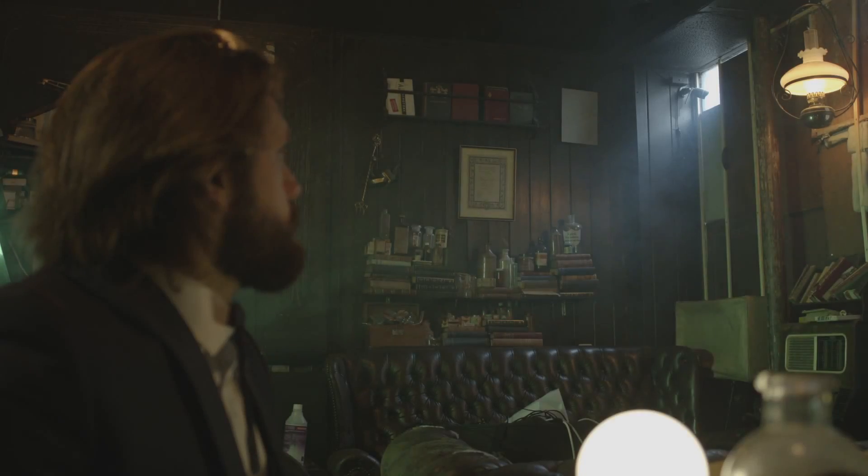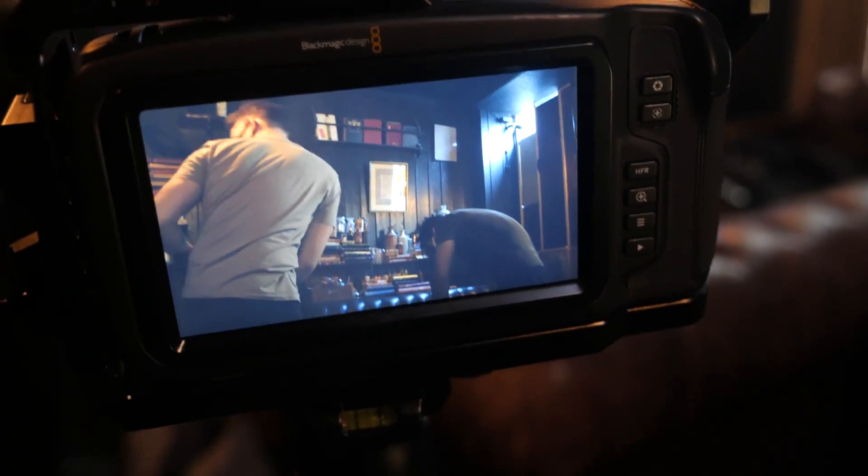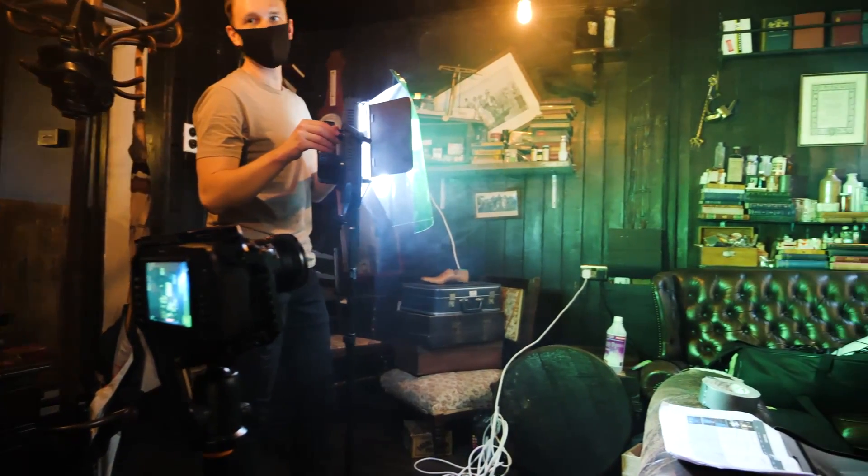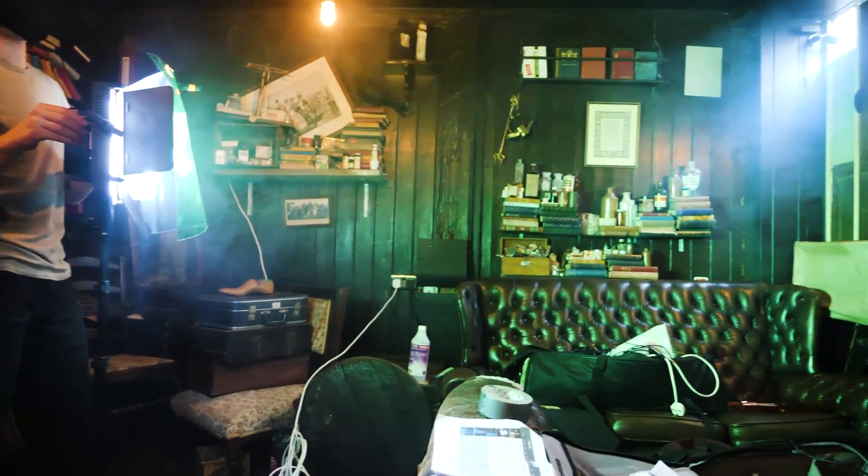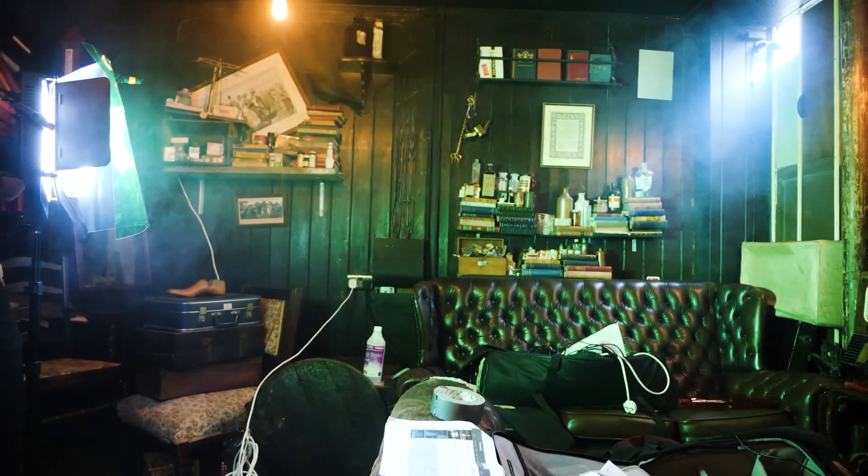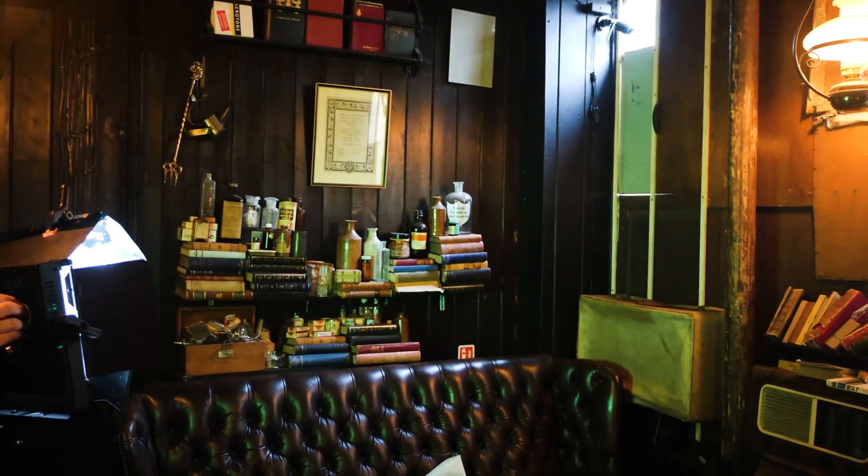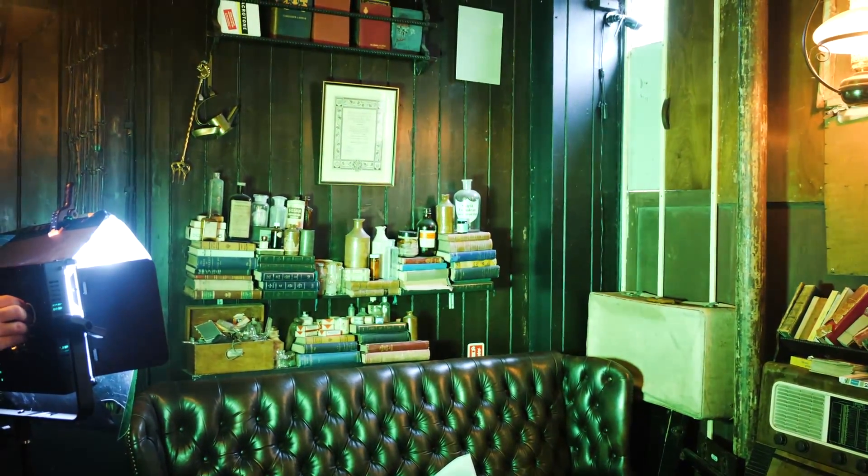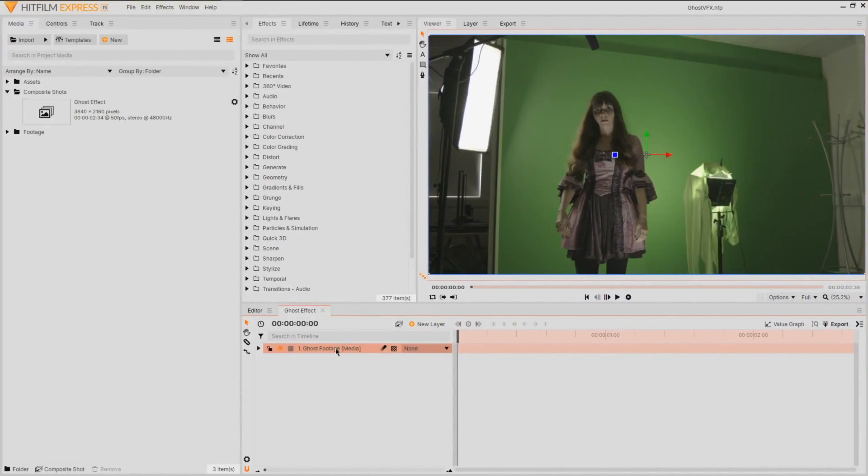The only additional thing you'll need is a clean plate of your scene. For an additional touch, throw in a light of the same color as your ghost into the area they'll be standing in. This will act as a reference and aid your composite.